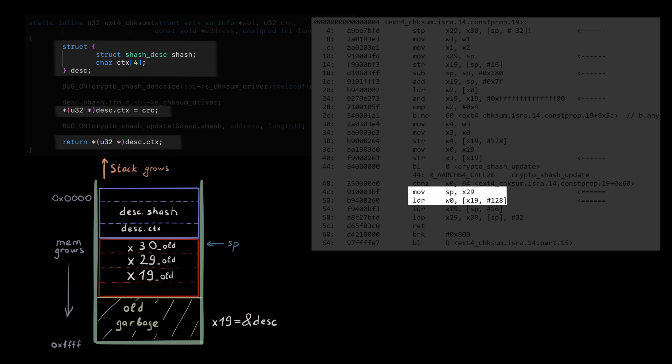This code works most of the time. But if the interrupt comes right between these two instructions, desc.ctx will be corrupted by the interrupt handling code. And this is exactly what Russell has observed.